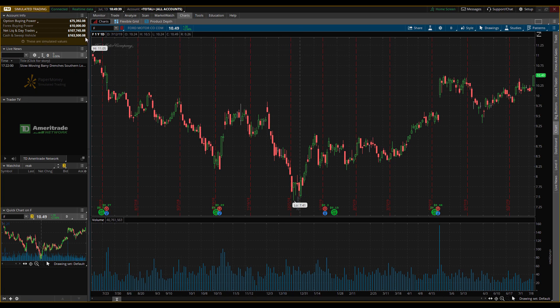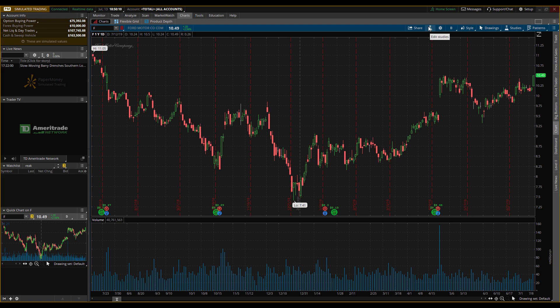Once you get here, this area where I'm putting my mouse is where all the chart settings are. The first one we'll jump into is how you add your chart indicators, such as the RSI, moving averages, and Bollinger Bands. These can help you analyze better and give you some indicators as to when to buy and sell stocks.